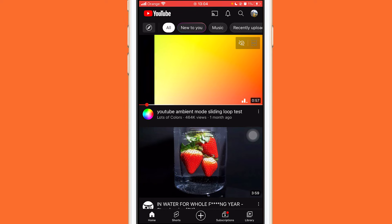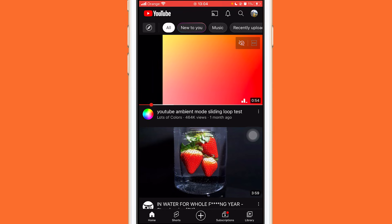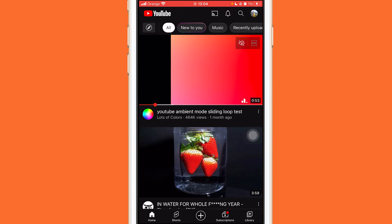If this doesn't work for you, I made another video that will work 100%. Click on that video on the screen and see if it works.